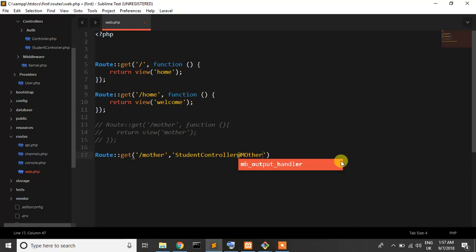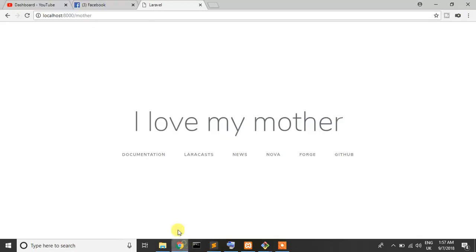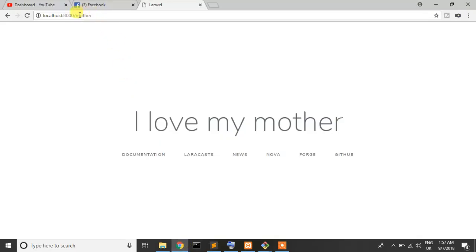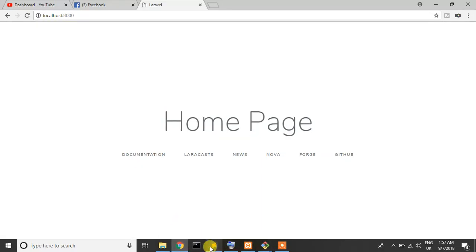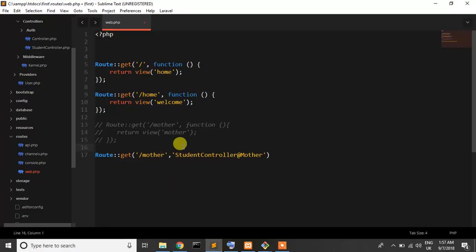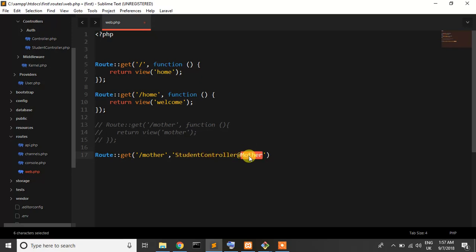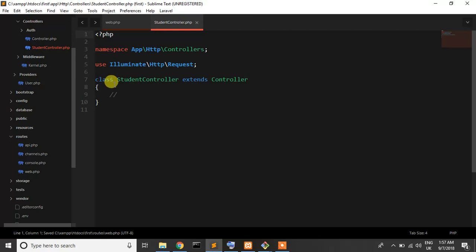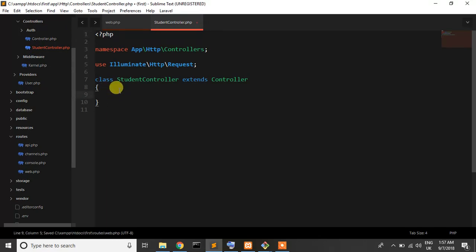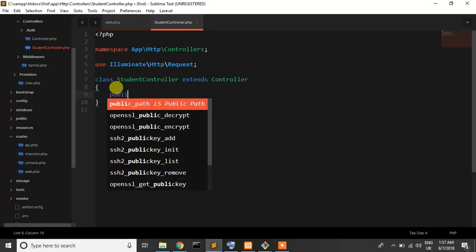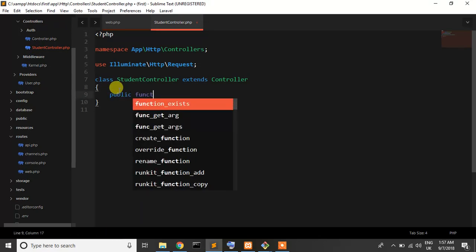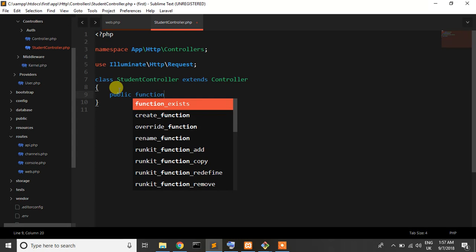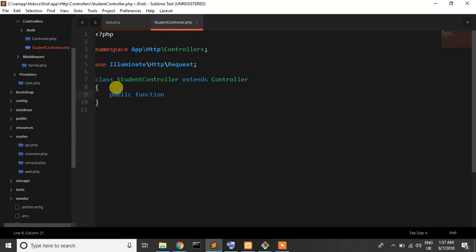So when we are getting this route, that's been backslash mother, it goes to student controller mother method. I copy it and go to student controller. I just write a method, public function, and function name is mother.